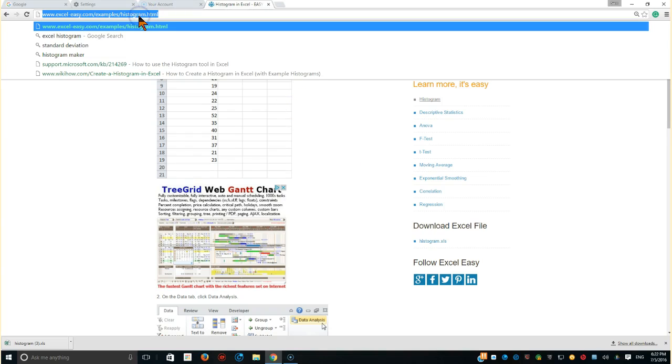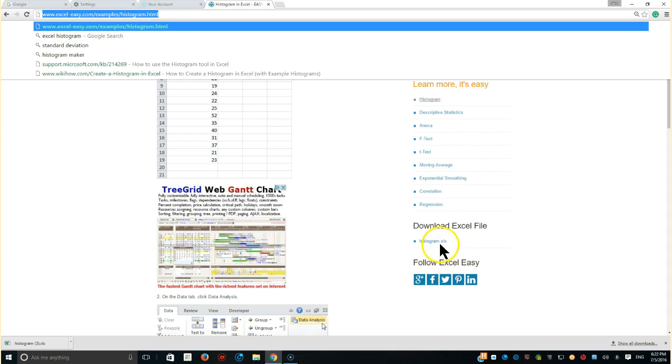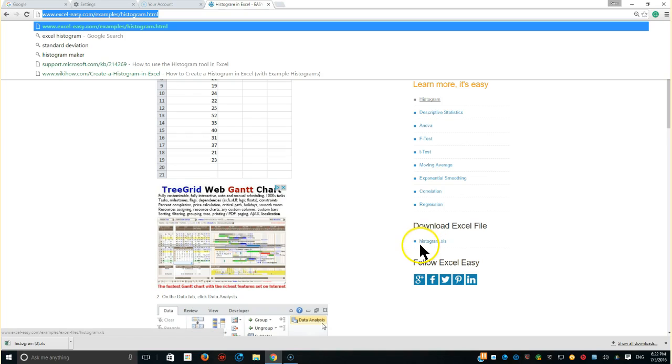If you wanted to also go ahead and download that after you get to the website to work with me, it's excel-easy.com examples histogram.html. The files end up with the .xls extension. That's the old compatible Excel 2003 and before, so don't worry about that because they're trying to be as compatible with old versions of Excel.